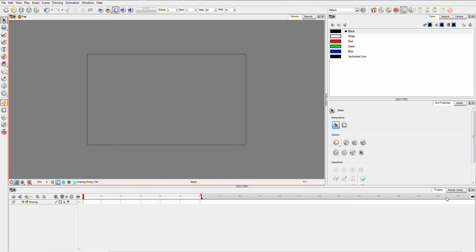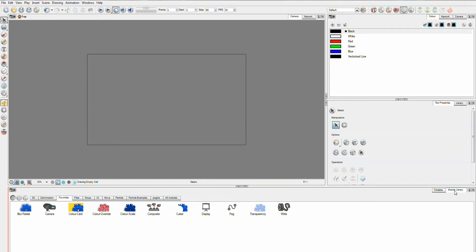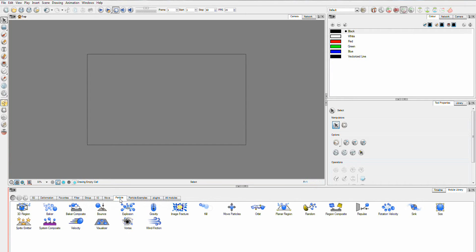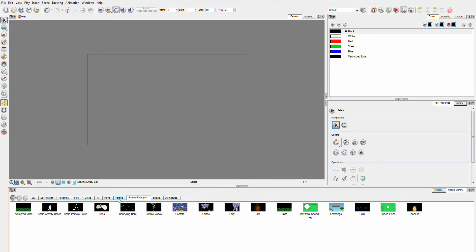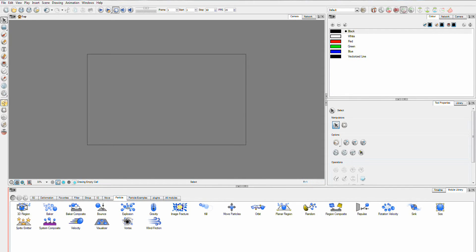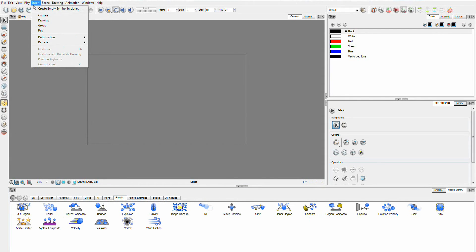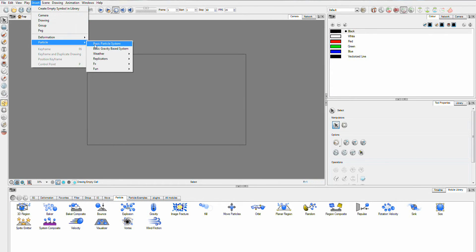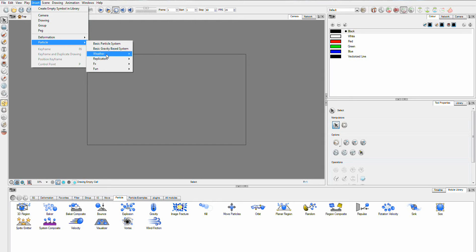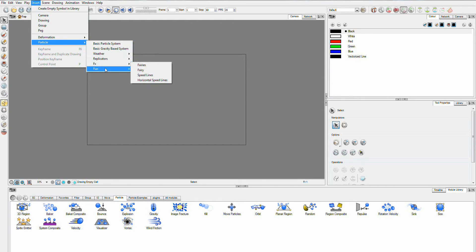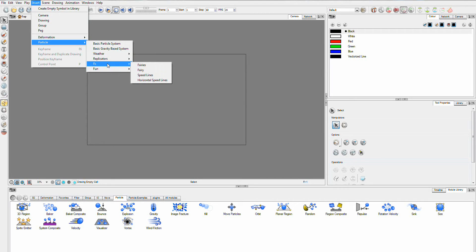Now, it can be found in two places. It's in your module library and you have particle and particle examples. Or you can hop up into your insert menu and particle and then you have your basic particle systems. These are what you'll use if you're building a system from scratch. And then you have a whole group of different things that ToomBoom have done to show you what you can actually do with it.